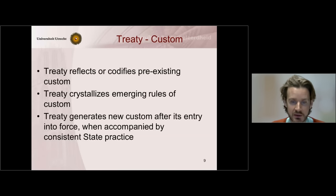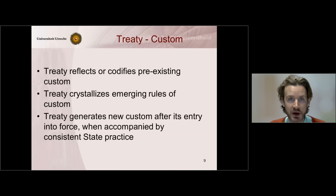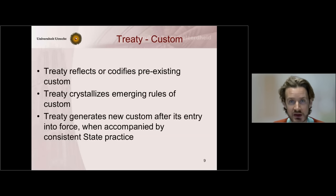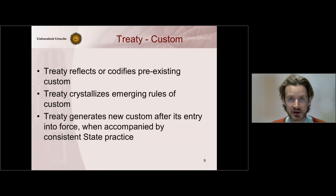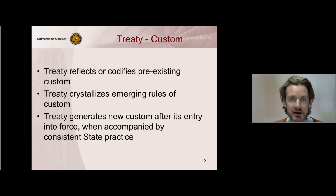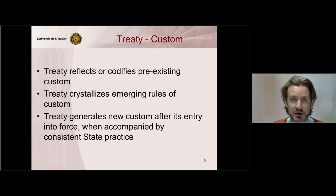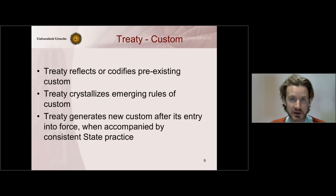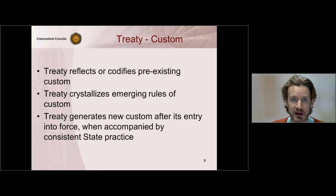Third, a treaty can generate new custom after its entry into force when accompanied by consistent state practice. After the entry into force of the Geneva Convention on the Continental Shelf, it could be used as an inspiration for the development of a new customary norm, and that is especially the case if states not party to the treaty nonetheless act in conformity with the rule. The court looked at this scenario in considerable detail.